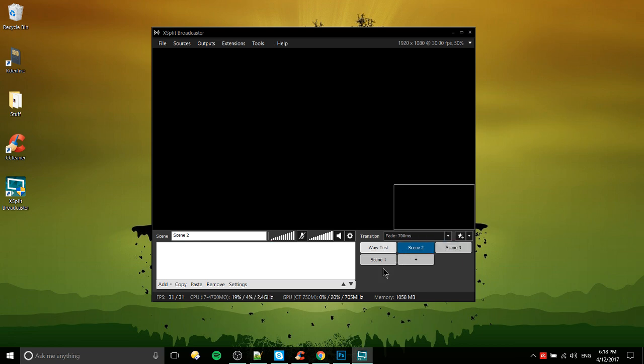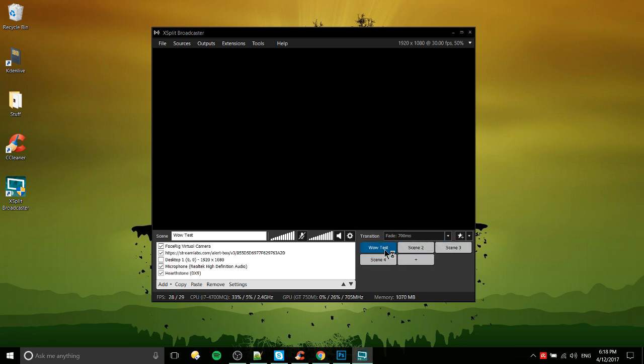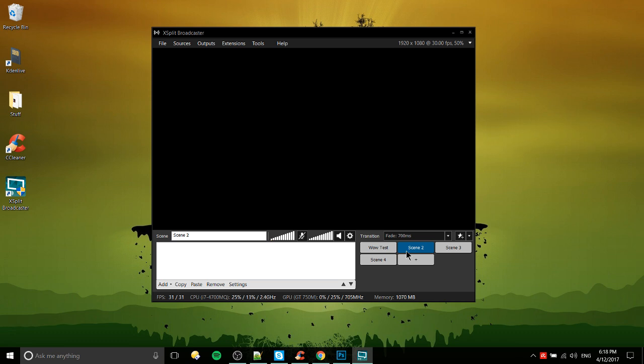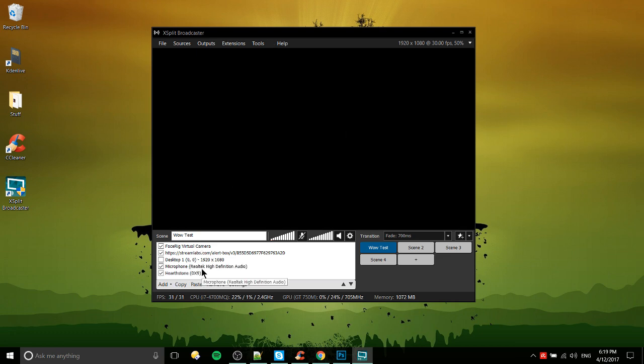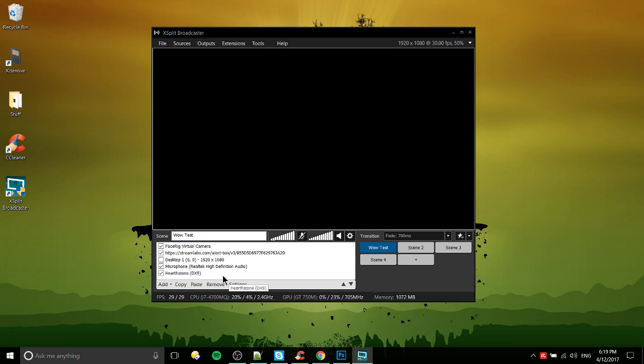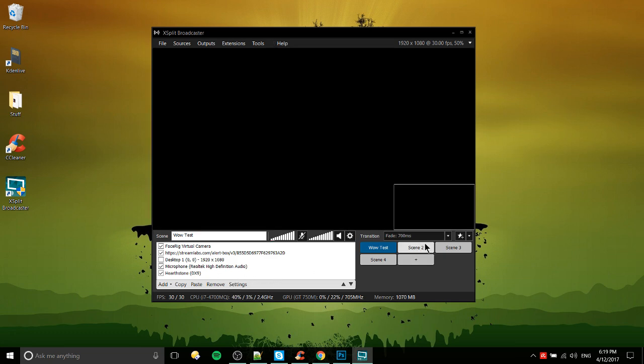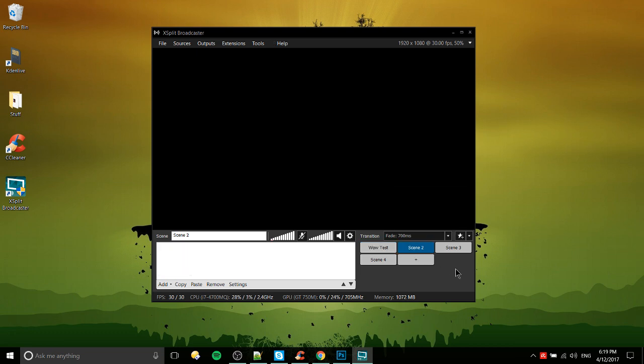You can switch between them very easily just by clicking between them. You can see in this wow test scene that I had previously I've got a bunch of different video sources set up here in the bottom left hand corner, and that's kind of the main focus of what this will be about - getting those sources set up and customizing your settings so that your output is how you want it.